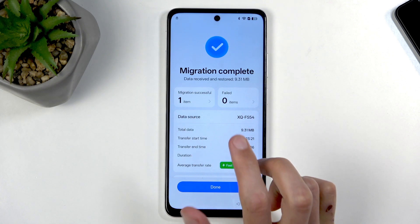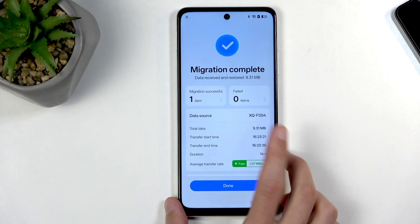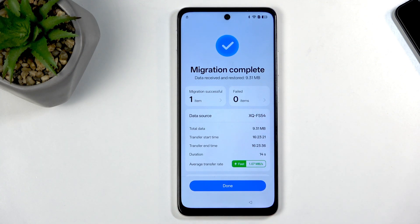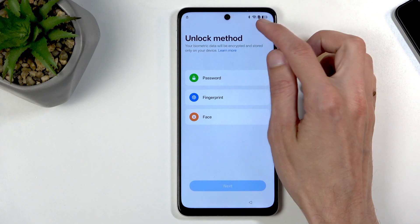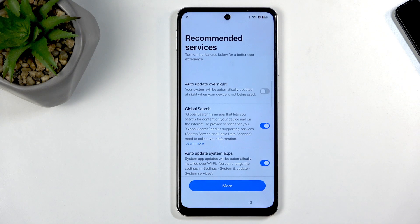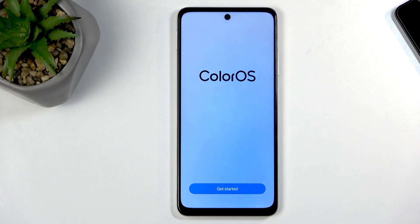Migration complete — select 'Resume.' One thing to point out: sometimes it might tell you it failed. Whether it succeeded or failed doesn't matter — it's the process of trying to move the app that allows us to complete the bypass. Click 'Done' and you can see we are now past the verification page. We're back in the setup screen but two pages after the verification, so just select 'Skip' and 'Later,' then 'Get started.'